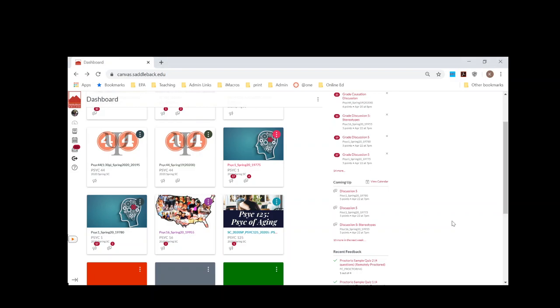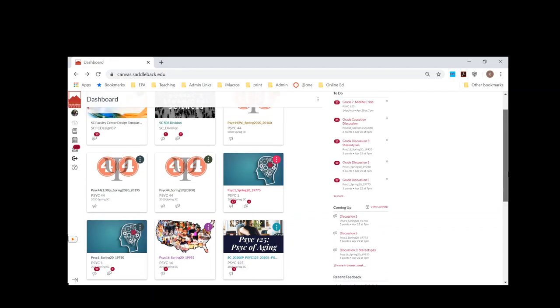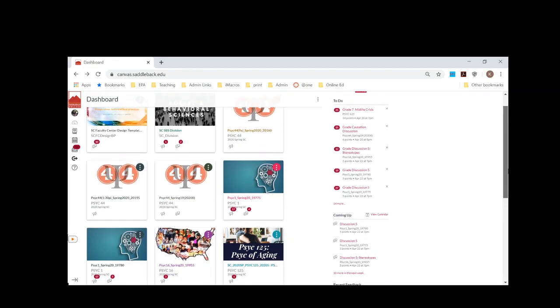As we are thinking about moving our classes online, I wanted to show you some of my courses just to give you a preview of different ways in which you can do online courses.